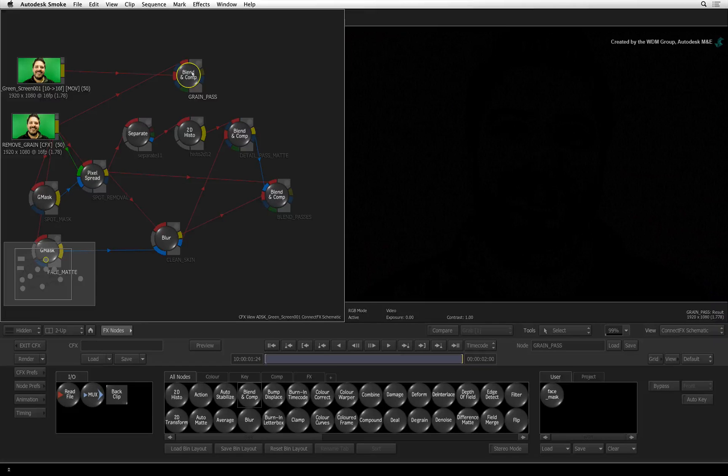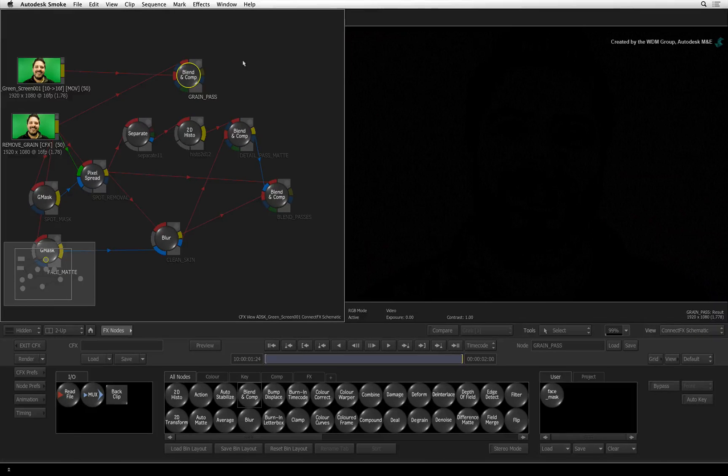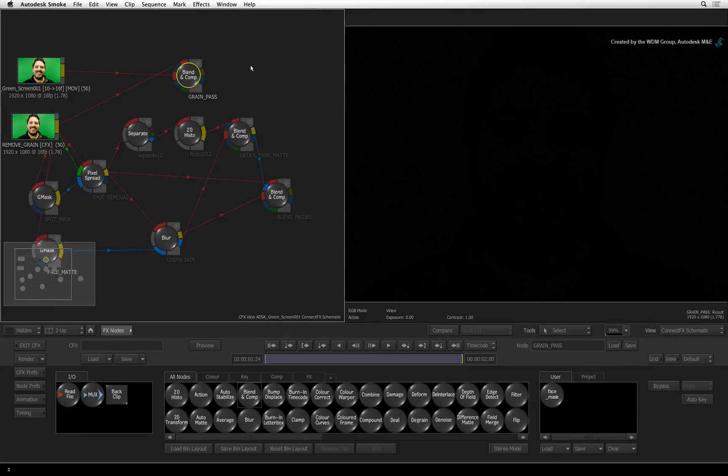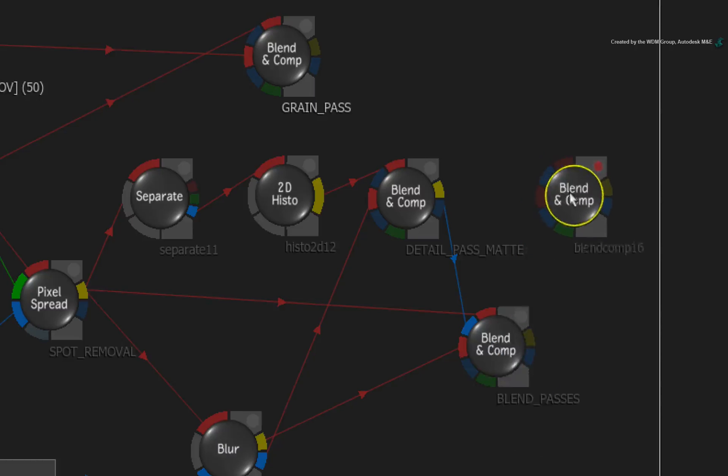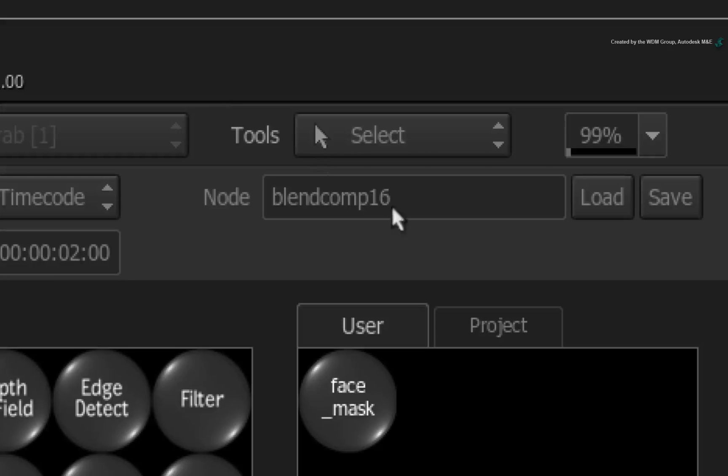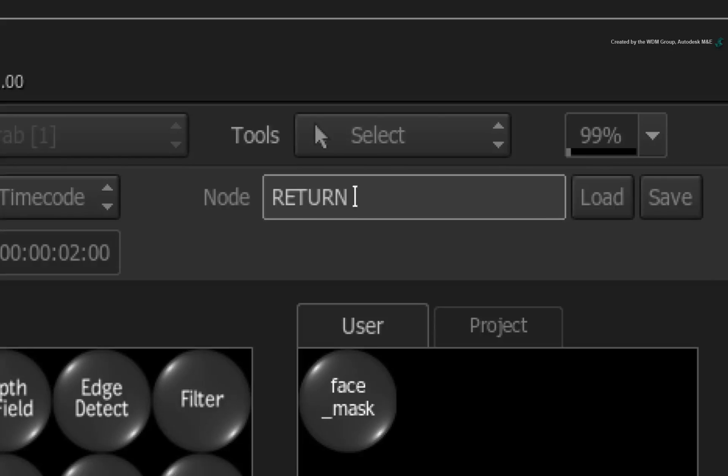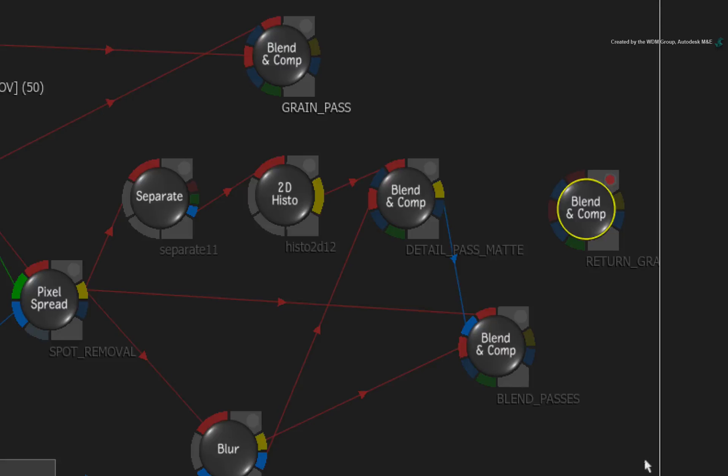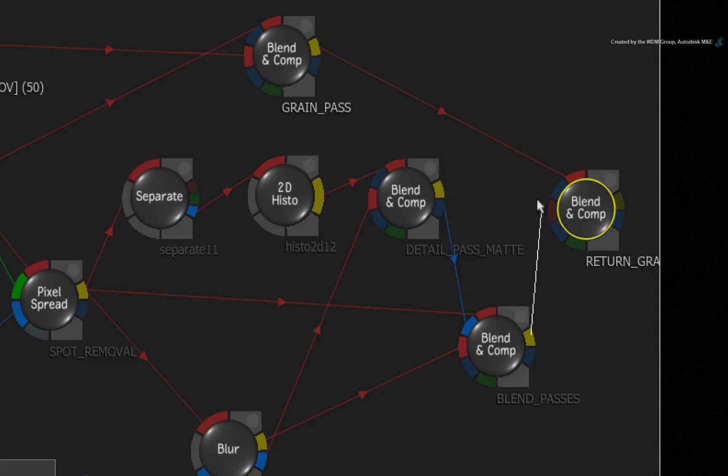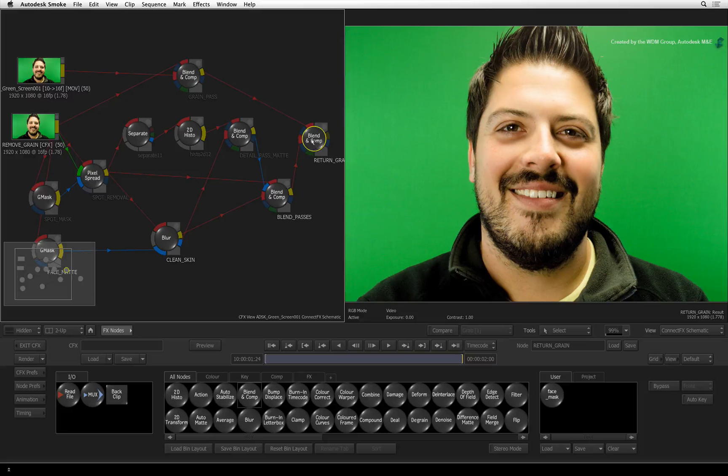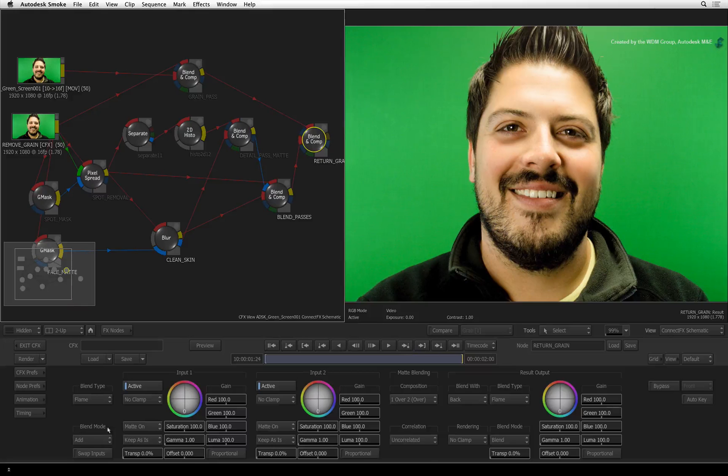We'll now take our grain pass and combine it with our retouched result. Switch to the ConnectFX node bin and drag out another BLEND AND COMP node. Rename this node to RETURN GRAIN. Connect the grain pass into the first red input and connect the blend passes into the second red input. Double-click on the BLEND AND COMP node and ensure the blend mode is set to ADD.